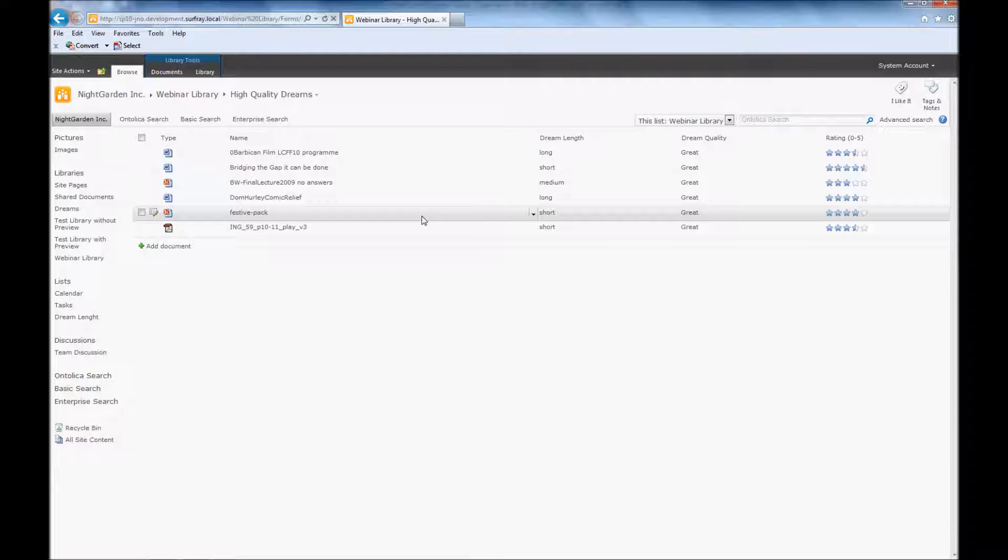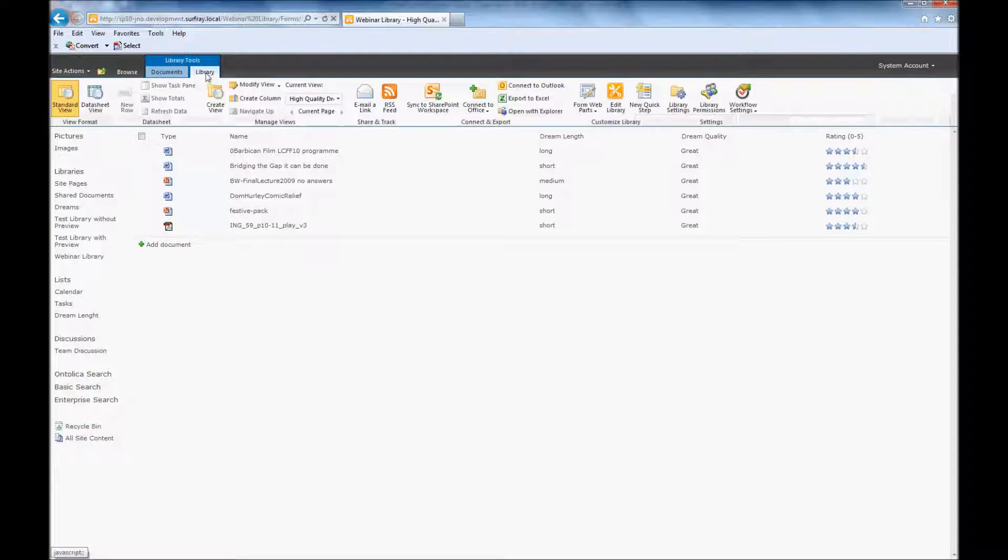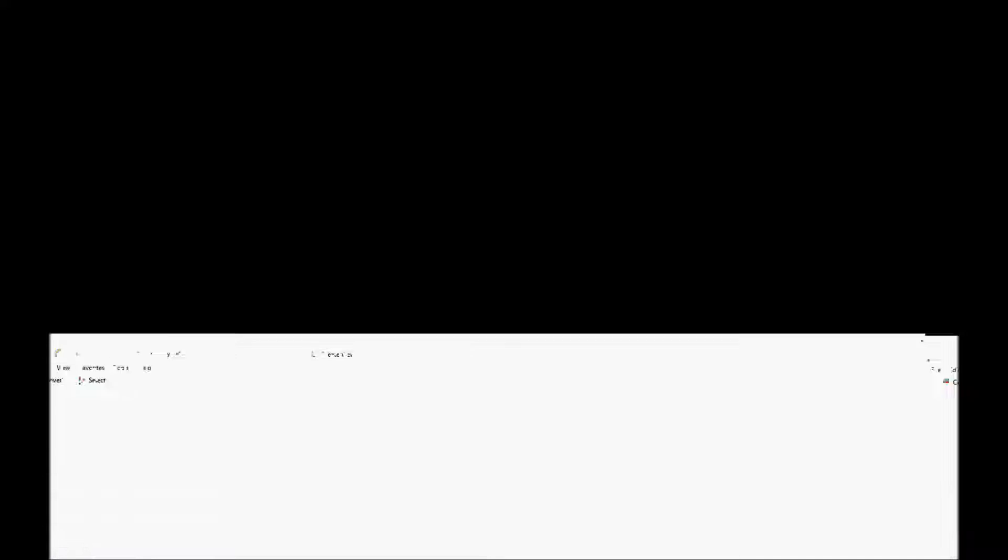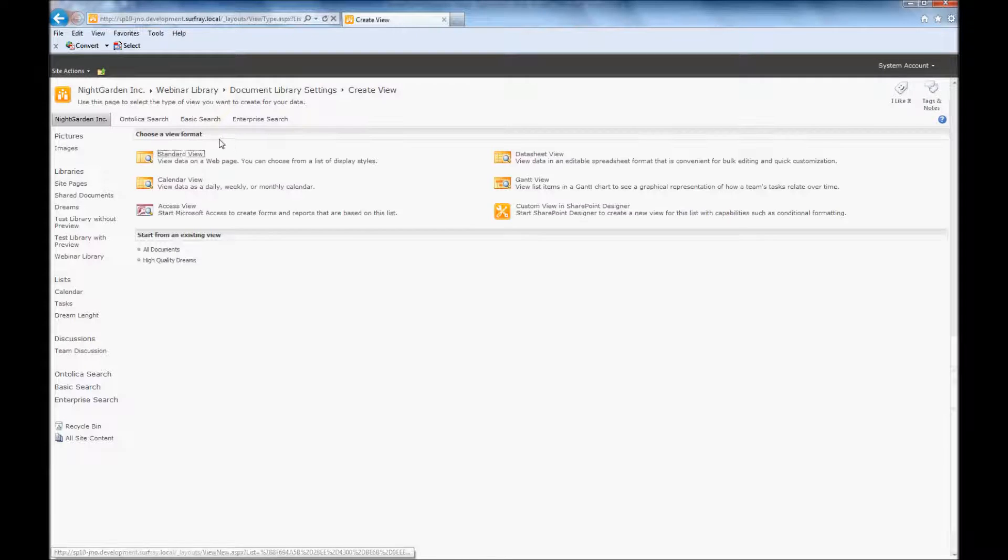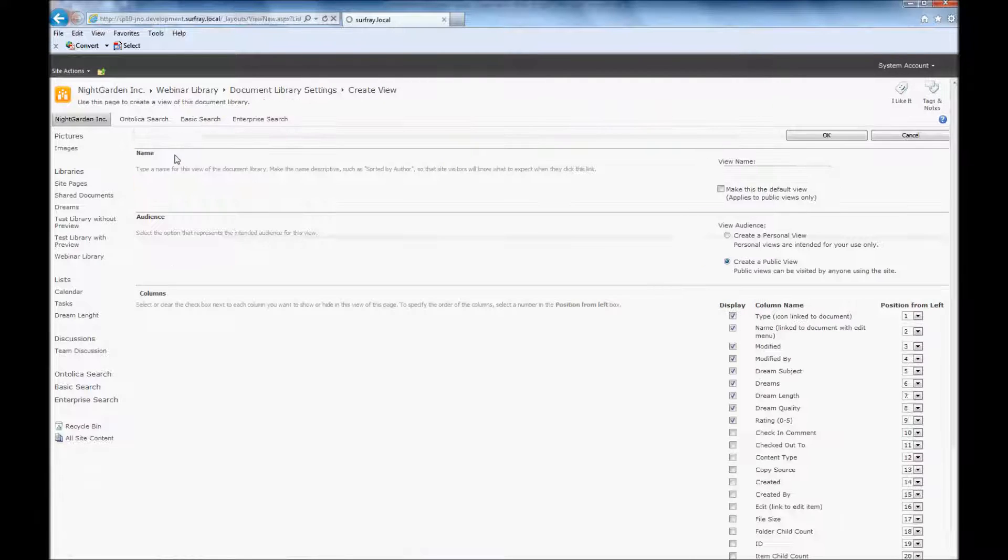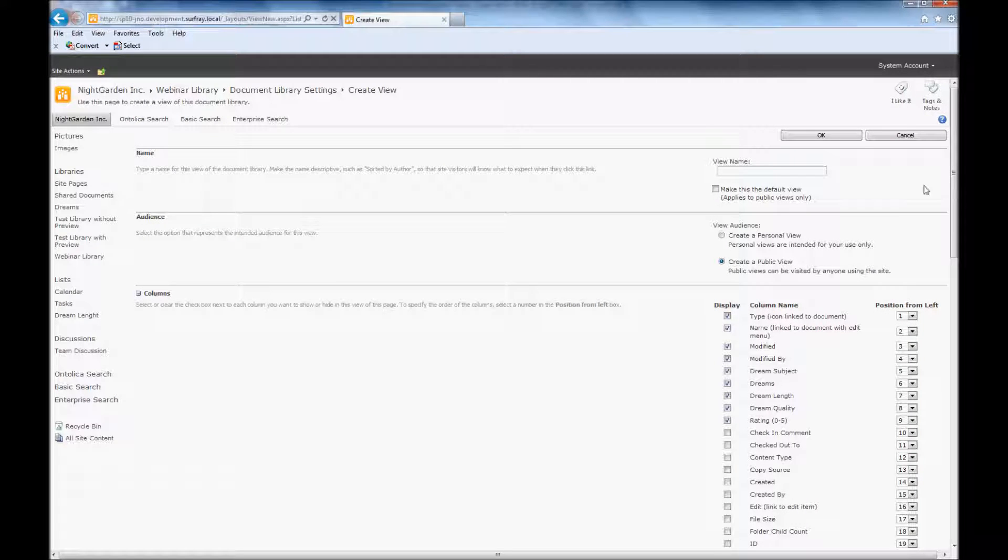To create this view, I'm just going to go up to this create a view area. And we're going to create a new view. And again, I'm just going to do a standard view for this. So let's just call this dreams grouping.